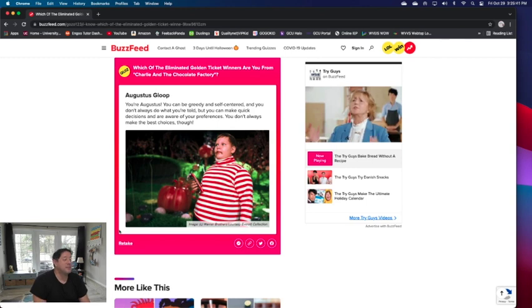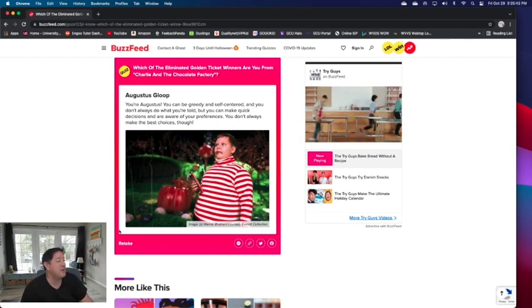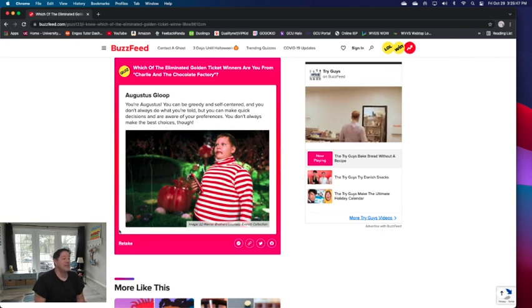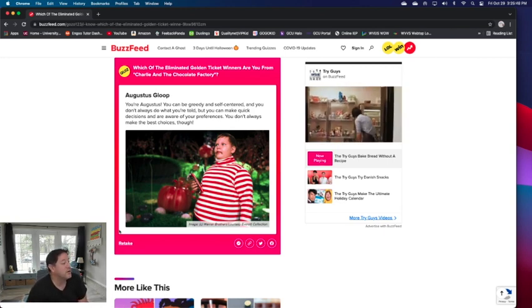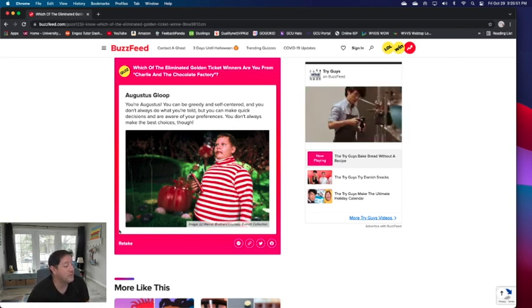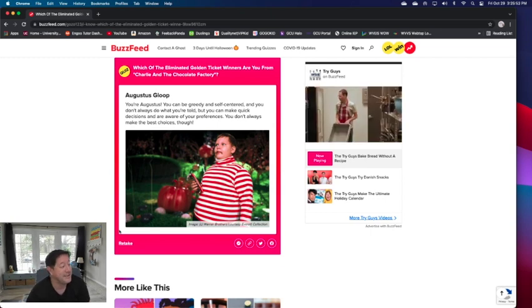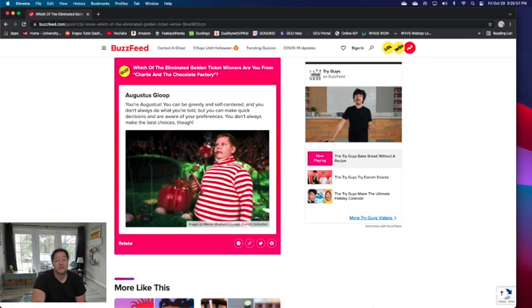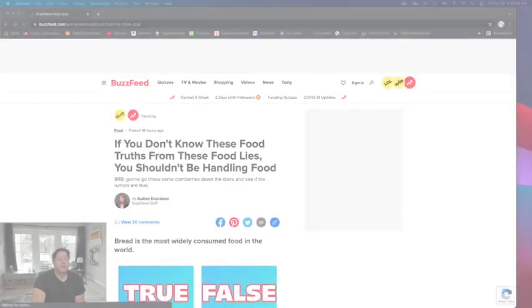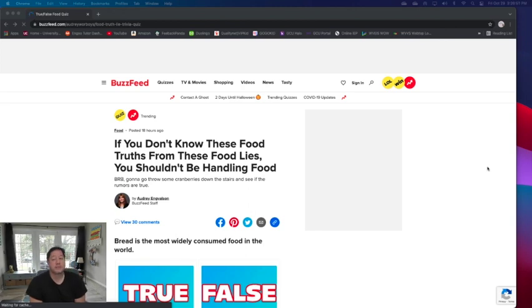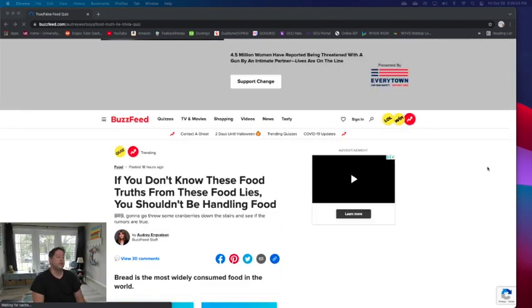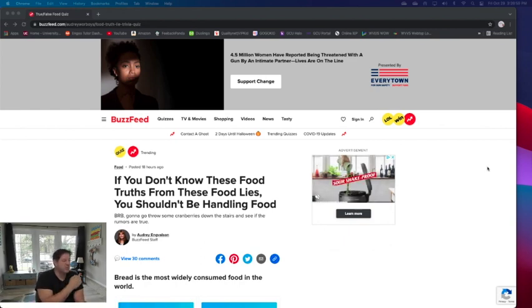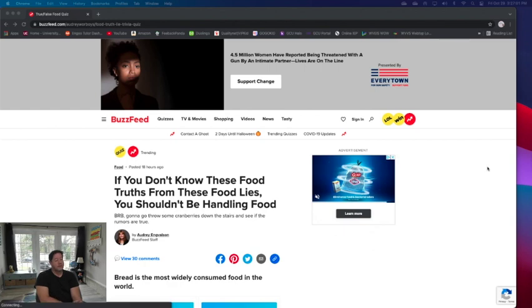Augustus Gloop! You're Augustus. You can be greedy and self-centered and you don't always do what you're told, but you can make quick decisions and are aware of your preferences. You don't always make the best choices though. No, I really don't. All righty, that was kind of fun. That was even quicker than the last one. I think we have time for more. Now this one really isn't a quiz that tells you an end result like you are Augustus Gloop, you are intelligent. This is more one I think is going to test your knowledge here.